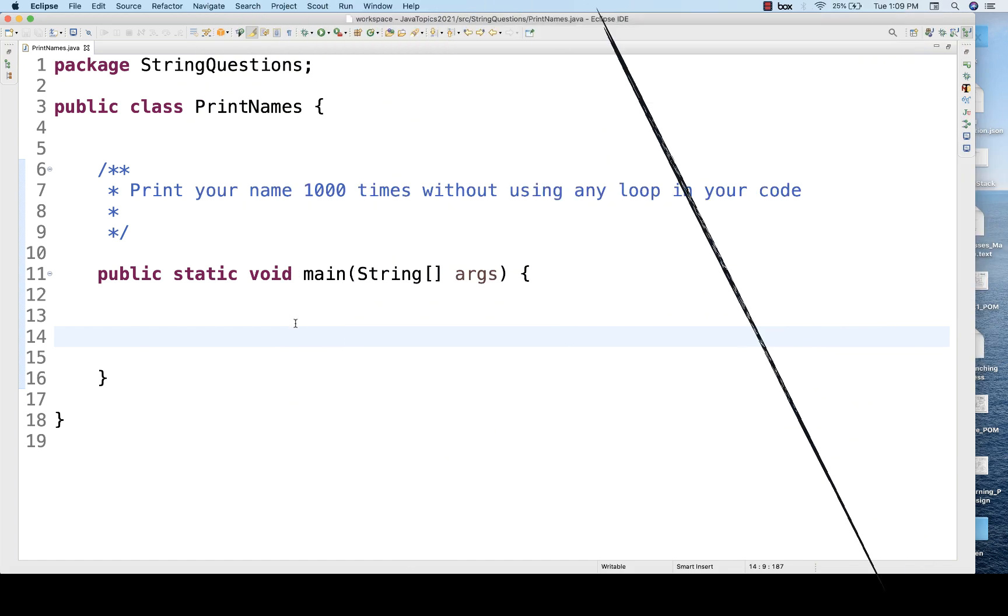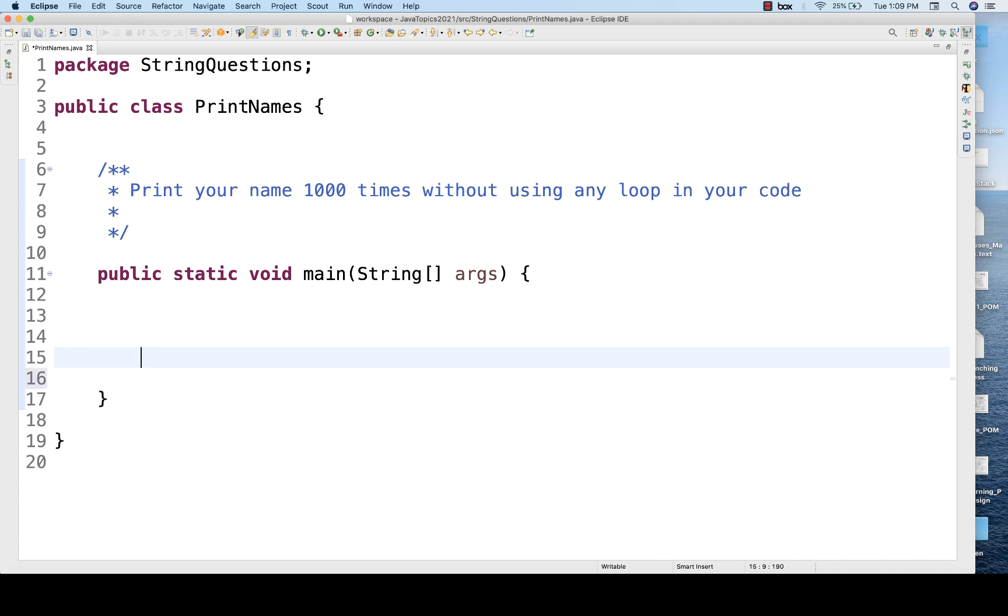It means you cannot use for loop or while loop in your code, and then how will you do that? Somebody asked this question in some of the really good companies and I was really surprised to see that. I don't prefer such questions for the interview point of view, but still you want to solve it.